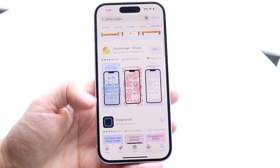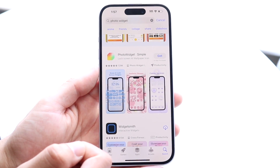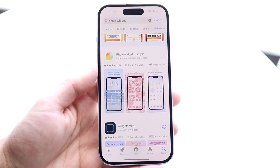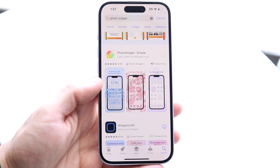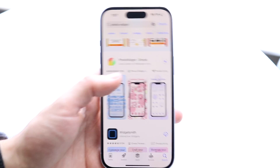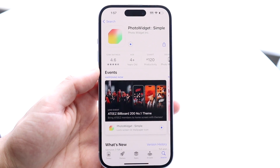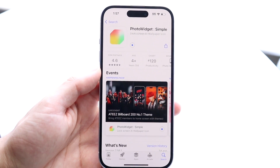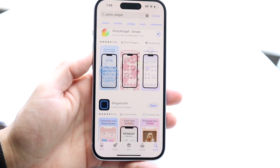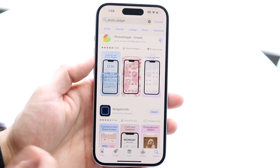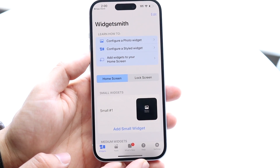Widgetsmith is a very good option. You can also use Photo Widget Simple if you want to. We'll go ahead and use Widgetsmith since the other app didn't want to install. Install whichever one you want — it's a pretty basic install and takes a couple of seconds to fully install.